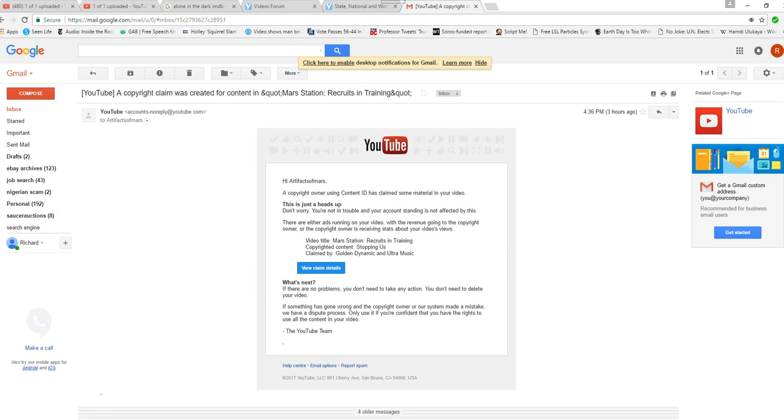So imagine my surprise when a few minutes later - it wasn't even five minutes, I don't think - from the time that I approved it to the time I started getting these emails.